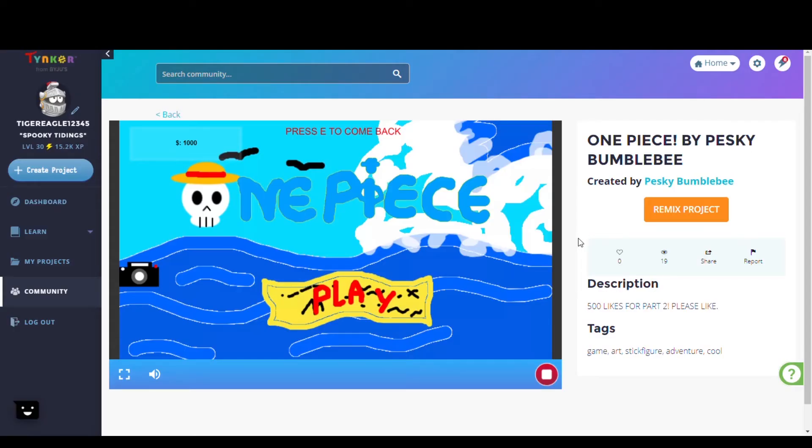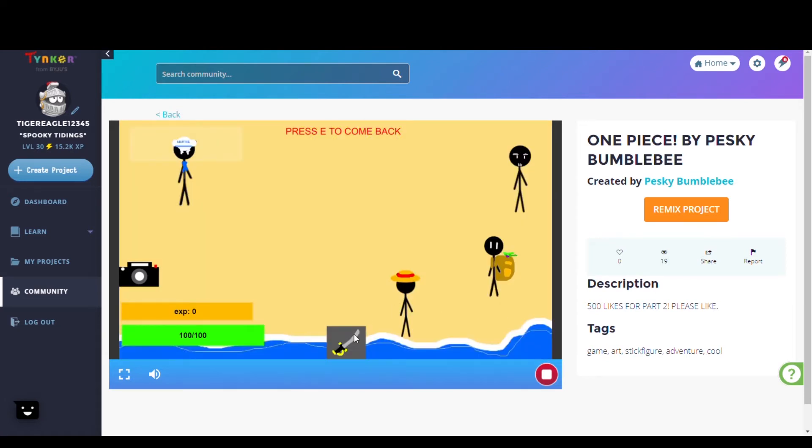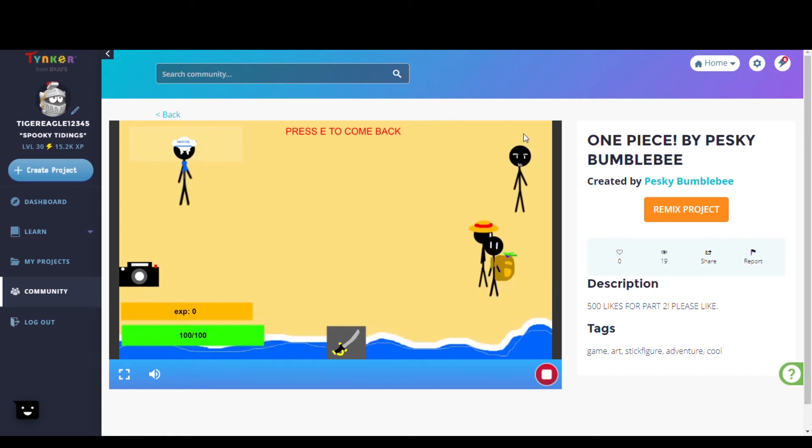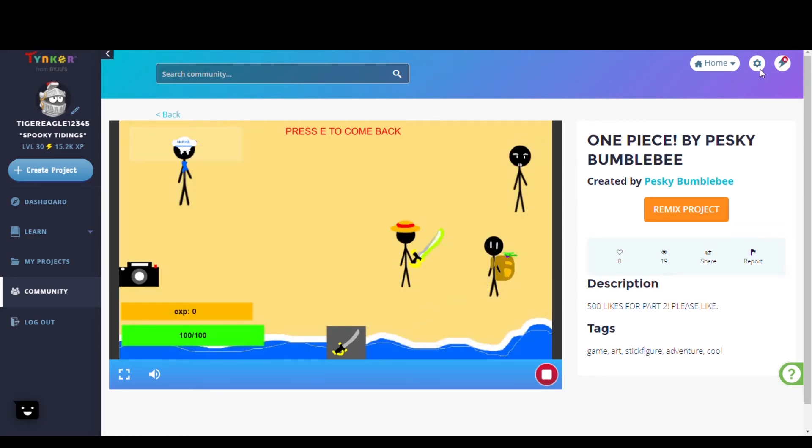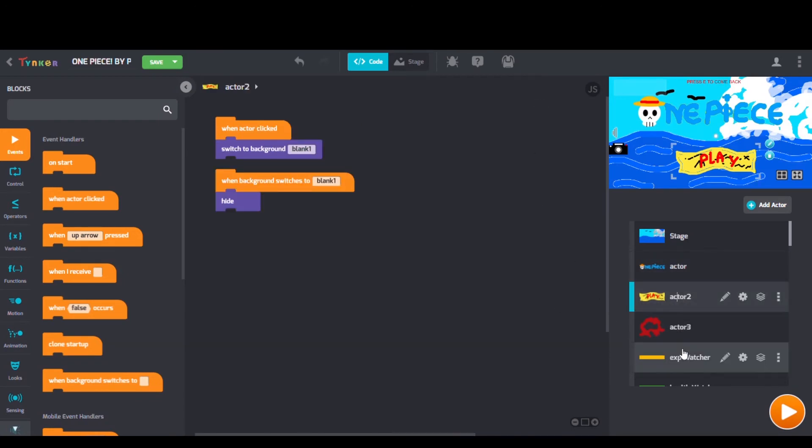Next we have One Piece by Pesky Bumblebee. Looking at their code we see when background switches to blocks, switch to costume blocks, and forever blocks too.